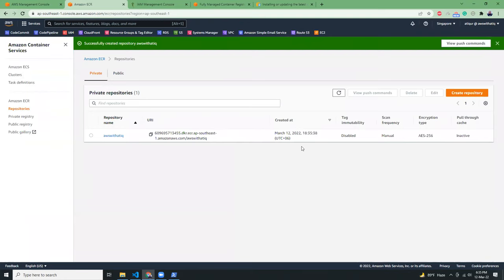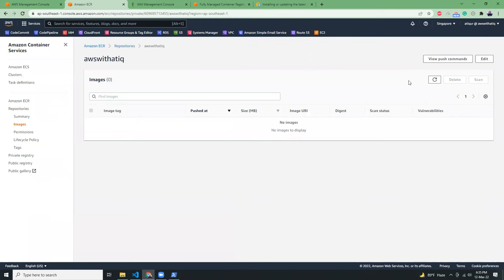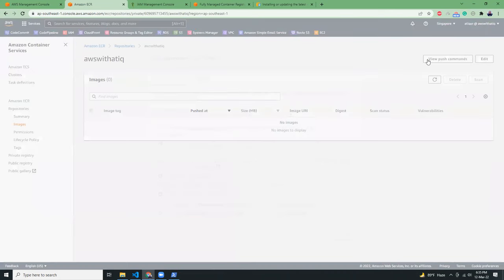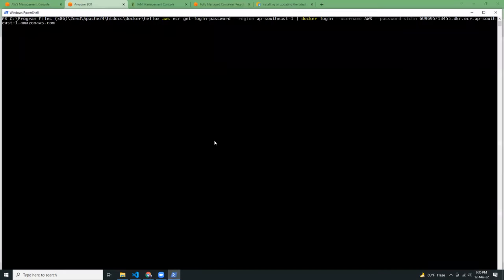So this is my repository where I'm going to push my images. I click here, view push commands. And I'm just going to copy this and paste it into my PowerShell.